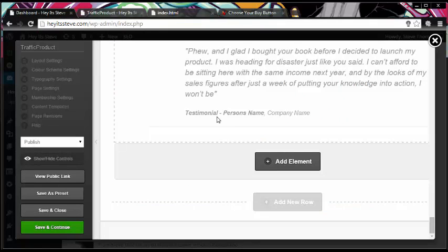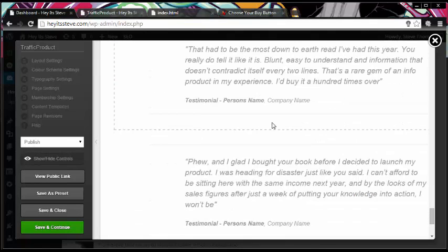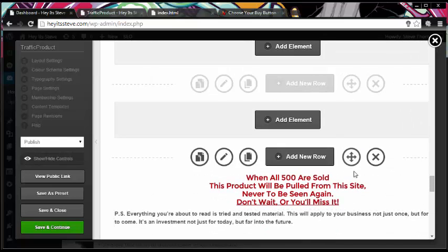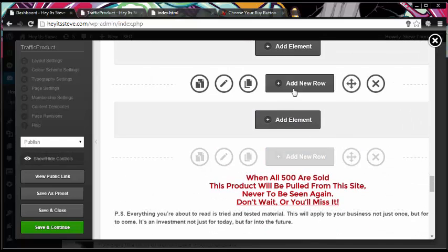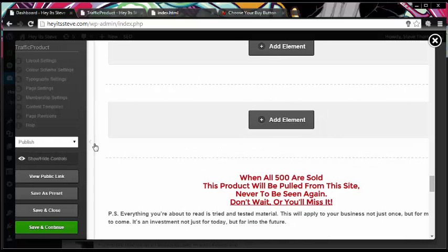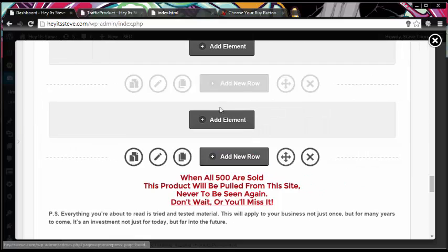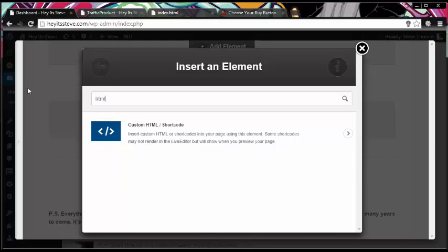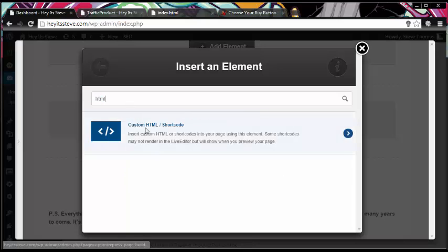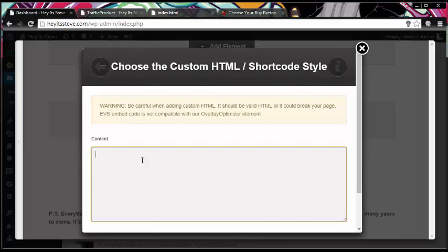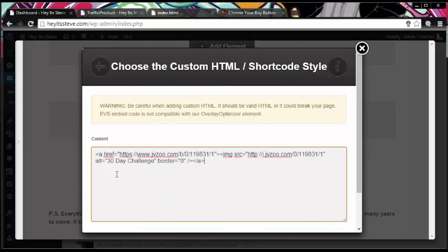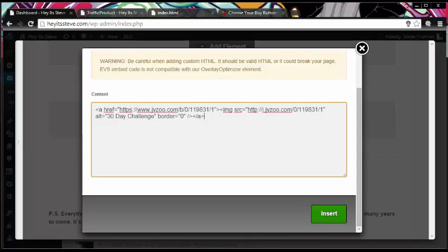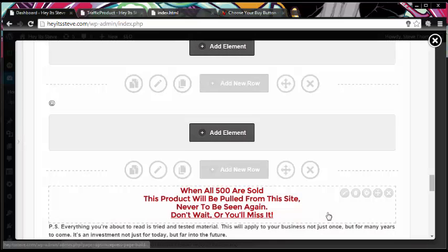We'll just leave it in this element here, so I'm just going to minimize that for a second and I'm going to add an element in here. What I'm going to do is add a HTML box, select that option, and I'm going to right click and paste that text that we copied from JVSU, and I'm going to click insert.